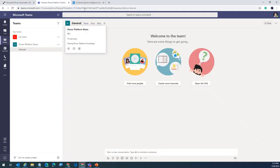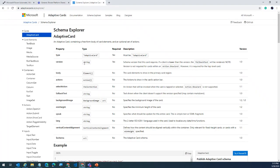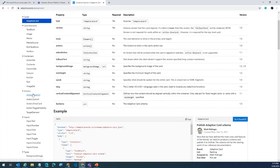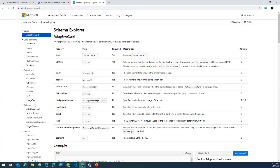Continuing with the adaptive card schema — here's the schema for a typical adaptive card. If you want to know what elements you can add, the card elements tag is right here. If you want to know what actions are available, they are categorized very neatly in the schema explorer. I highly recommend checking this out.